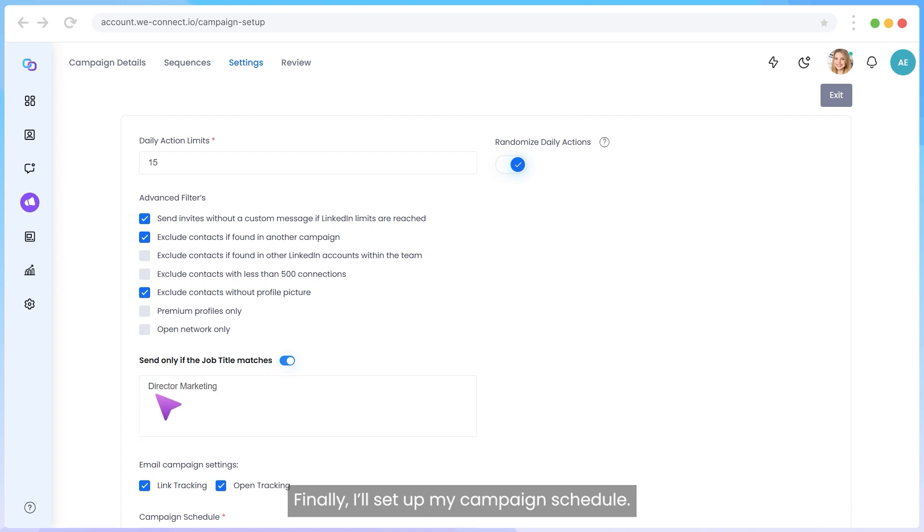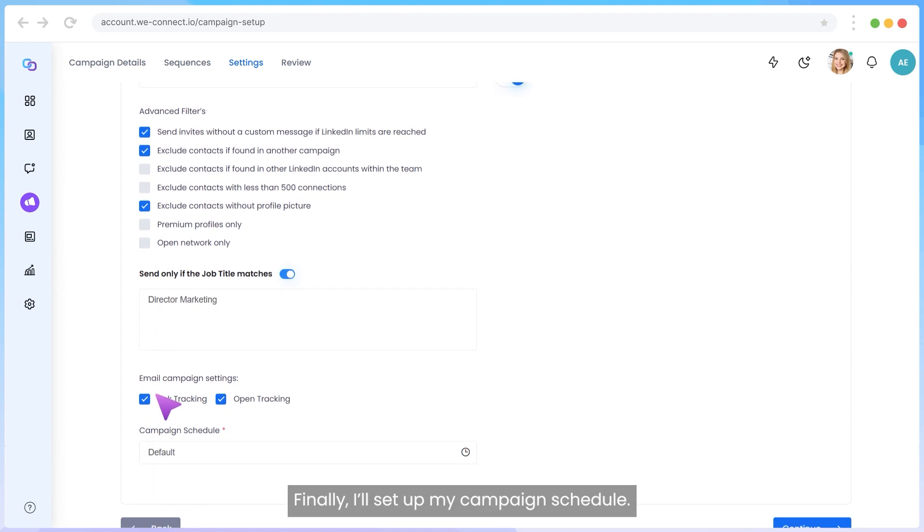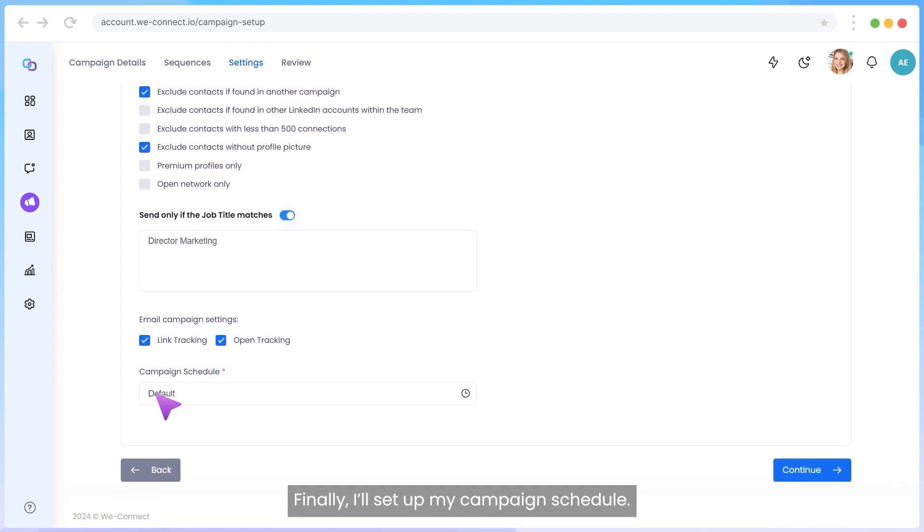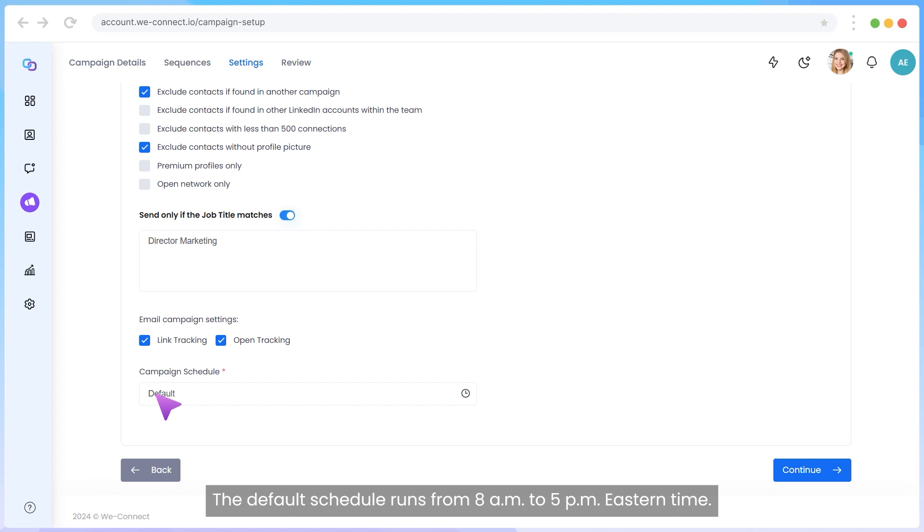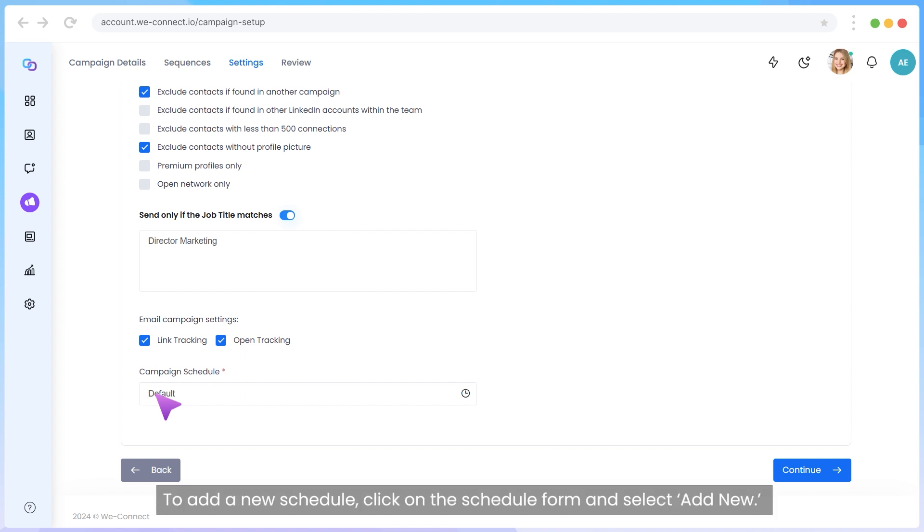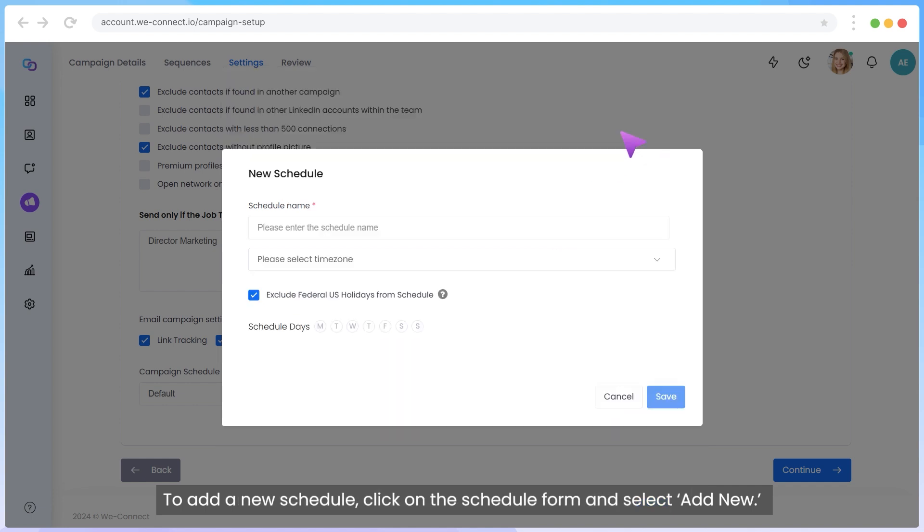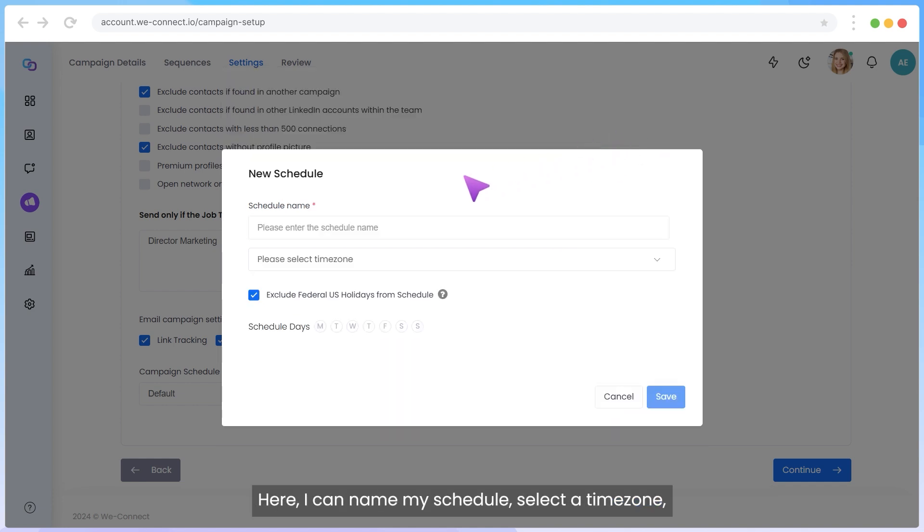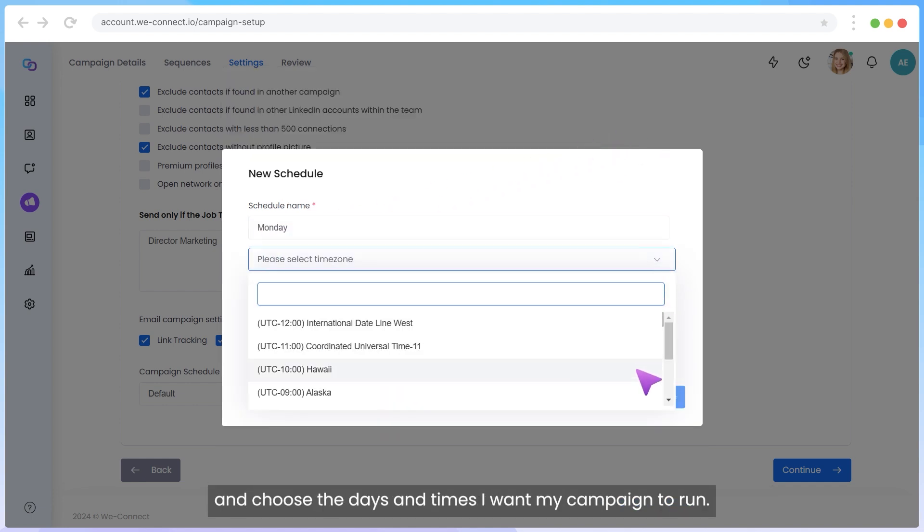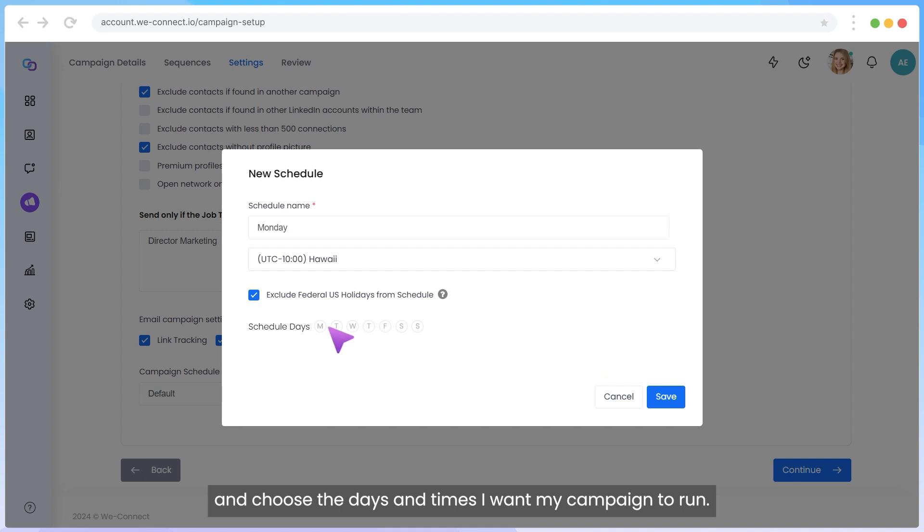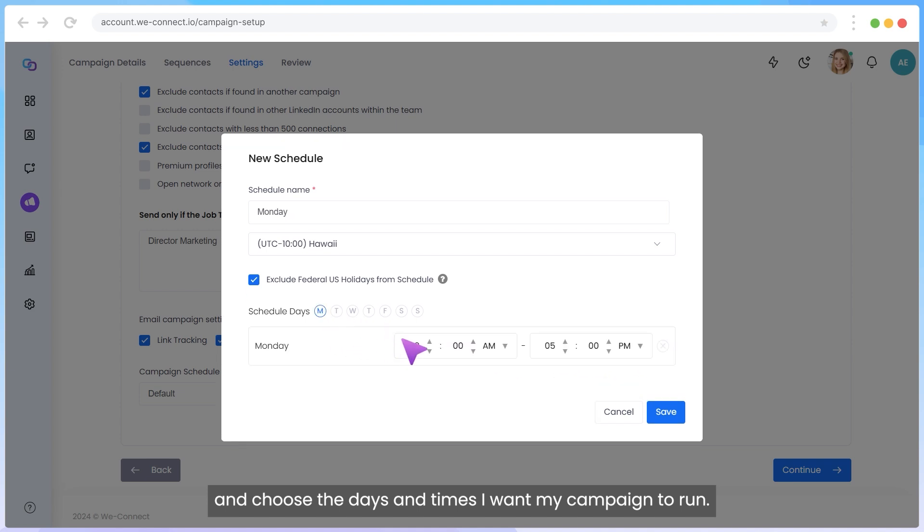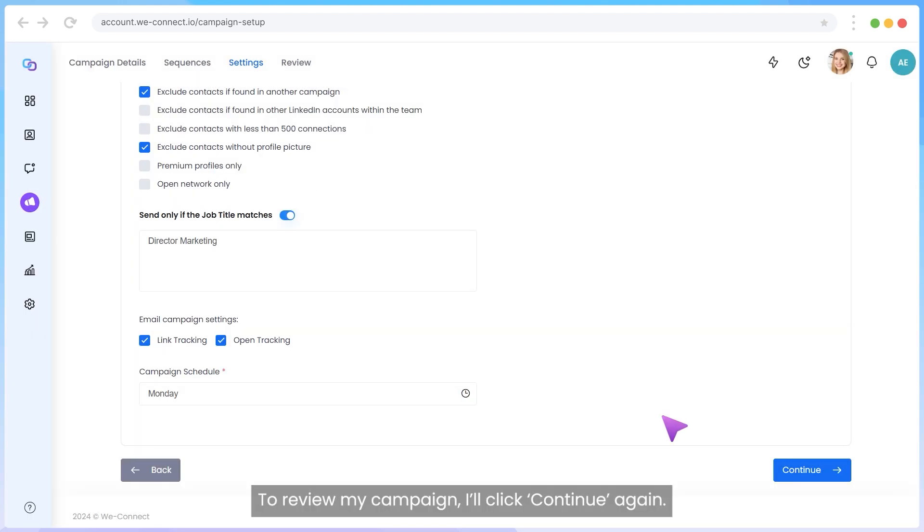Finally, I will set up my campaign schedule. The default schedule runs from 8 a.m. to 5 p.m. Eastern Time. To add a new schedule, click on the Schedule form and select Add New. Here, I can name my schedule, select a time zone, and choose the days and times I want my campaign to run. To review my campaign, I will click Continue again.